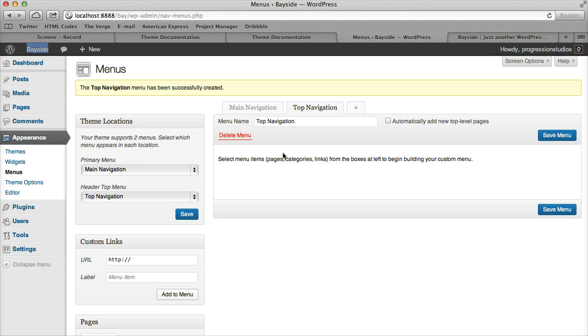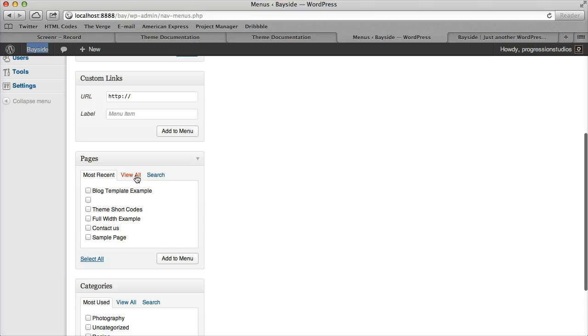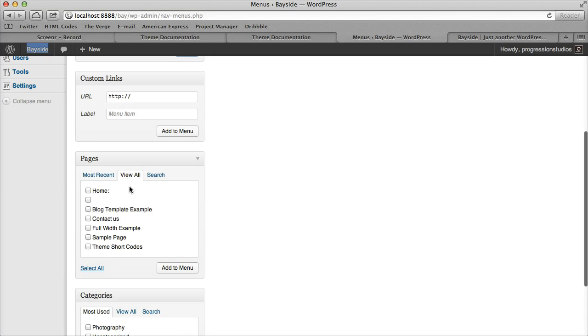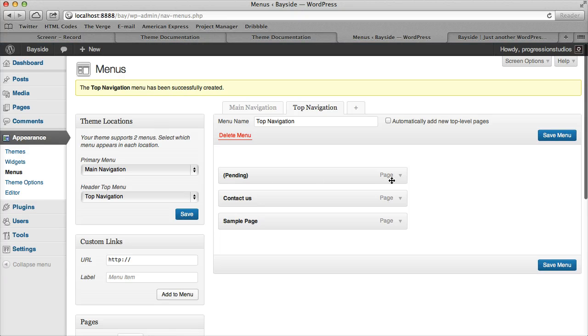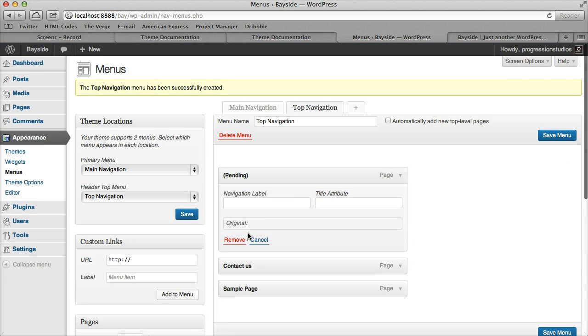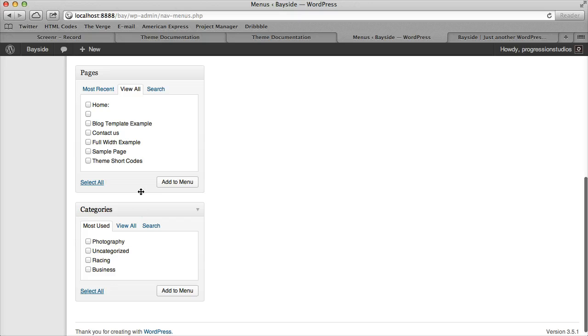So let's go ahead and just start with the top navigation because that one's very simple and you can just add some pages so we can add our Home and Contact and the Sample Page.